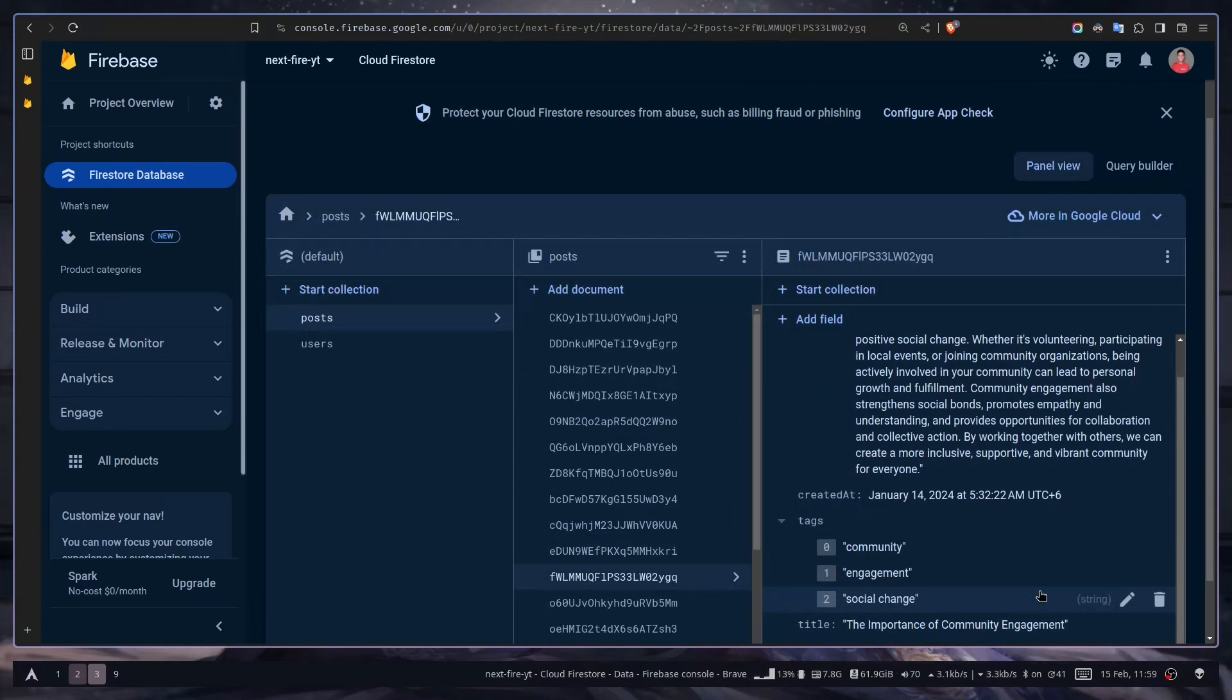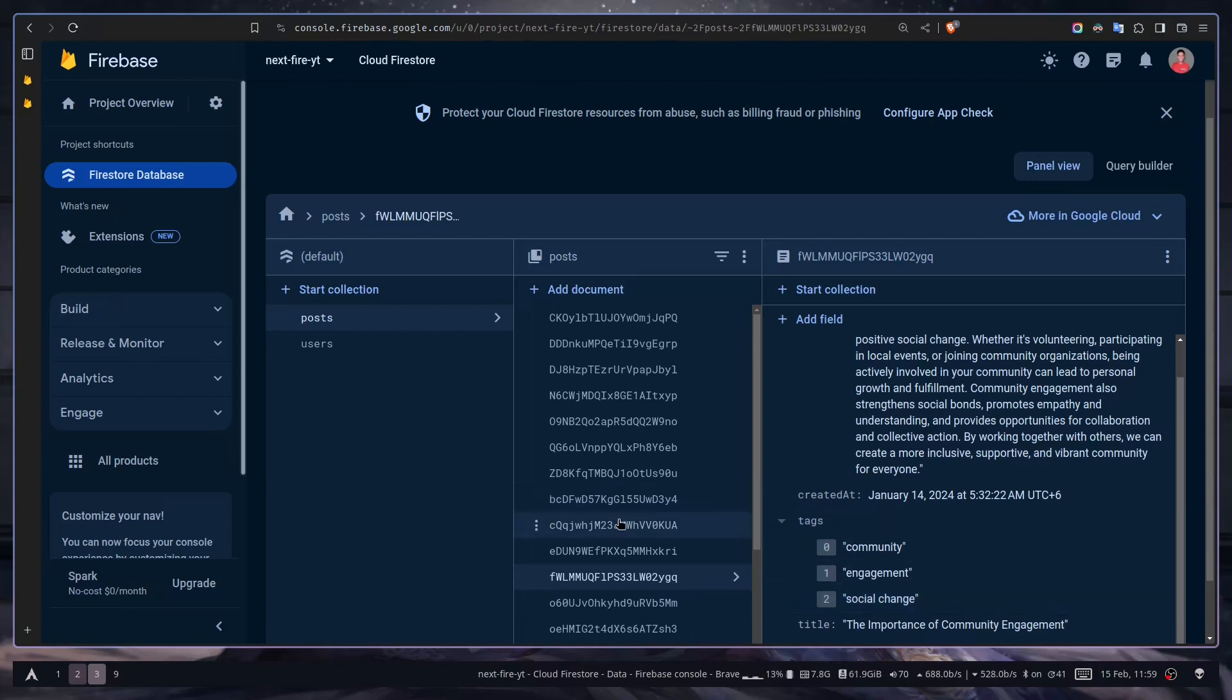In the next video we're going to learn how to fetch all these documents from our server component and client component.